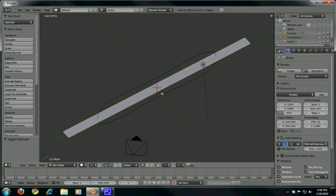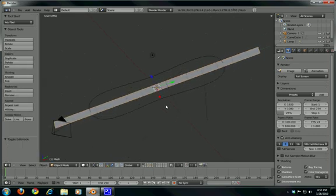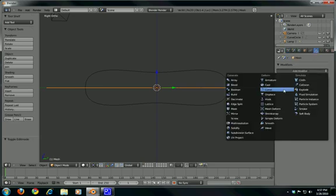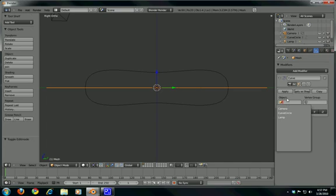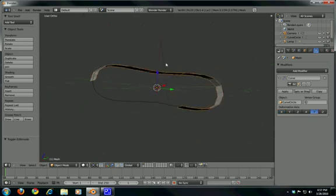Scale on the Y-axis, there we go. Let's go to Edit Mode, press Ctrl+R and add some segments to it — that should be enough. Go back to Object Mode, press 3 to go to the side view. Make sure the plane is selected, go to Modifier, Add Modifier, and Curve, then on the Object field choose the Bezier Circle.